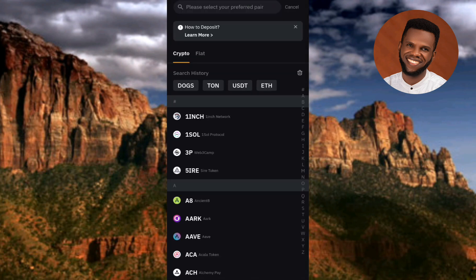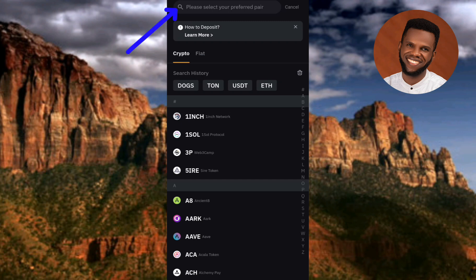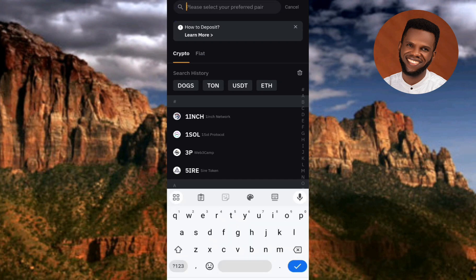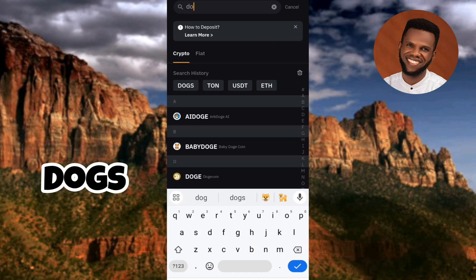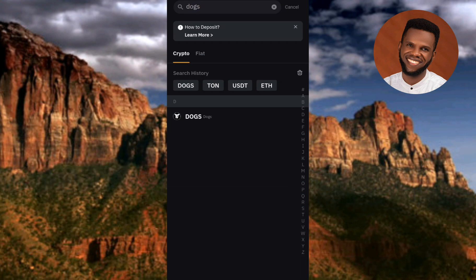The next step is to tap on 'Crypto' — the arrow is pointing at it, and as you can see it's already selected. After that, tap on the search icon at the top, then type in 'DOGS.' Tap on search. You can now see the search result — you can see DOGS and its logo. Let me tap on it right away.